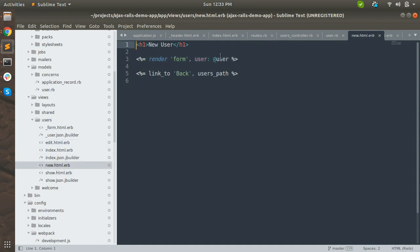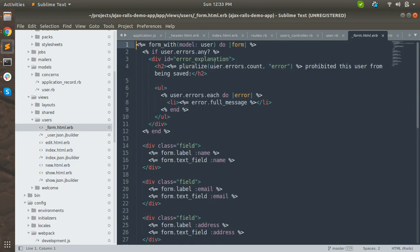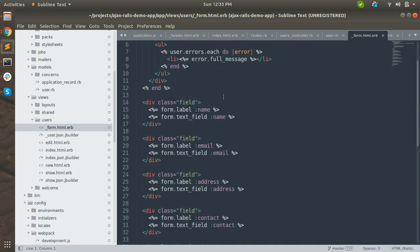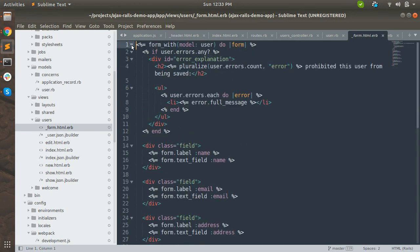There's a template for editing a user which renders the form partial, and a template for a new user which also renders the form partial. The form partial is common for both editing a user and creating a new user, so we render a single partial. That is the advantage of partials - we can use them as common templates in multiple other templates - as we saw in the last lectures when we created headers and footers.